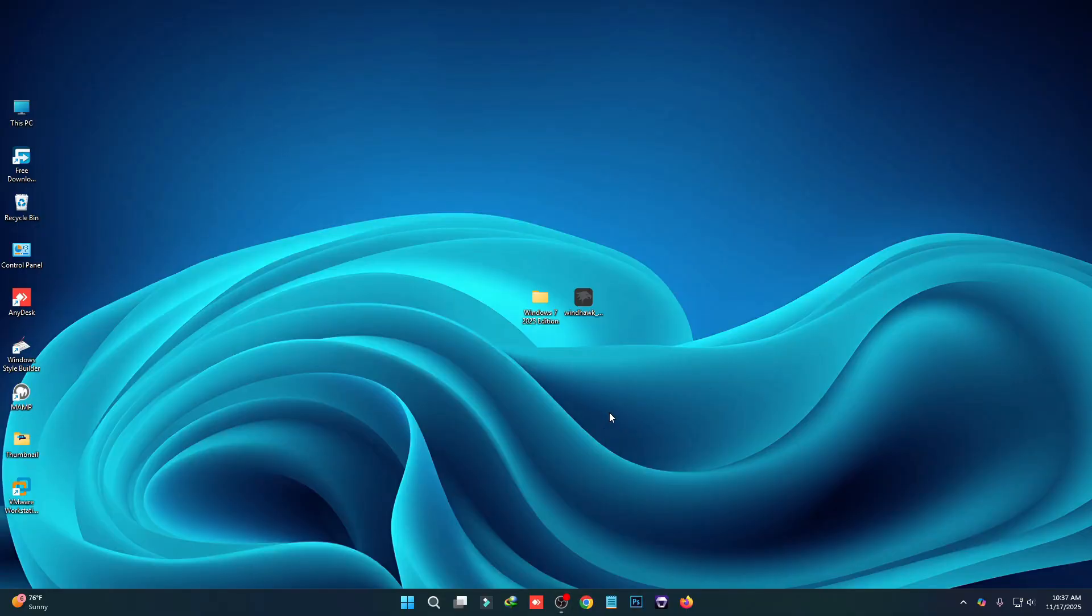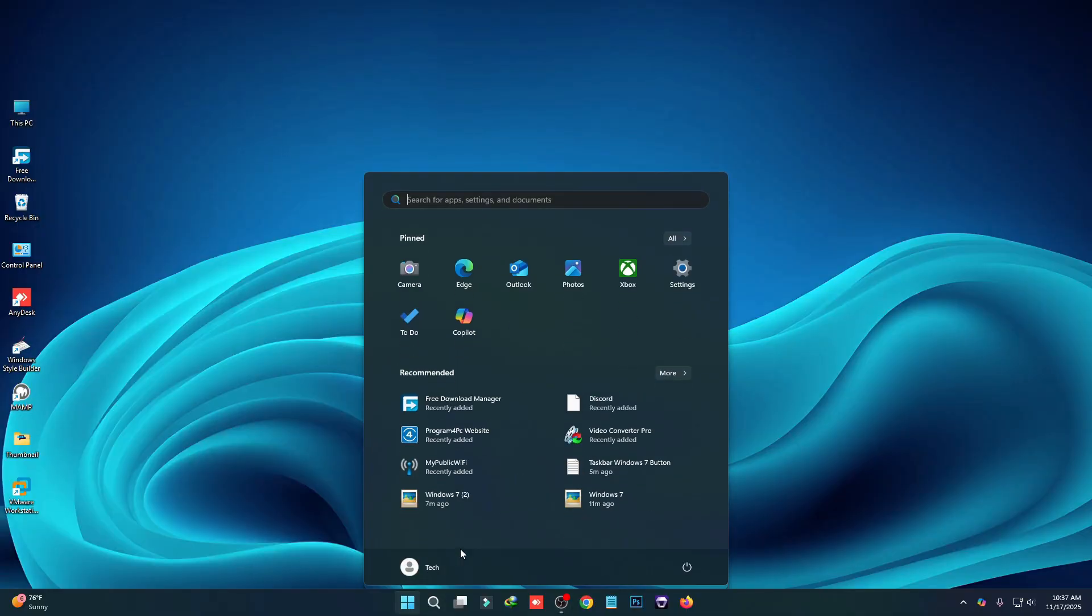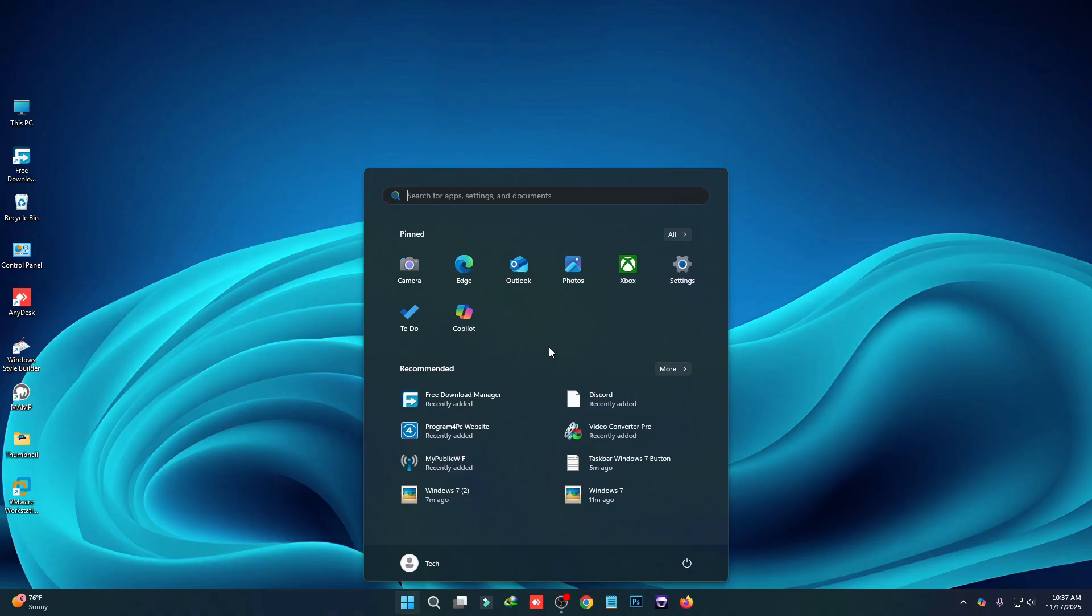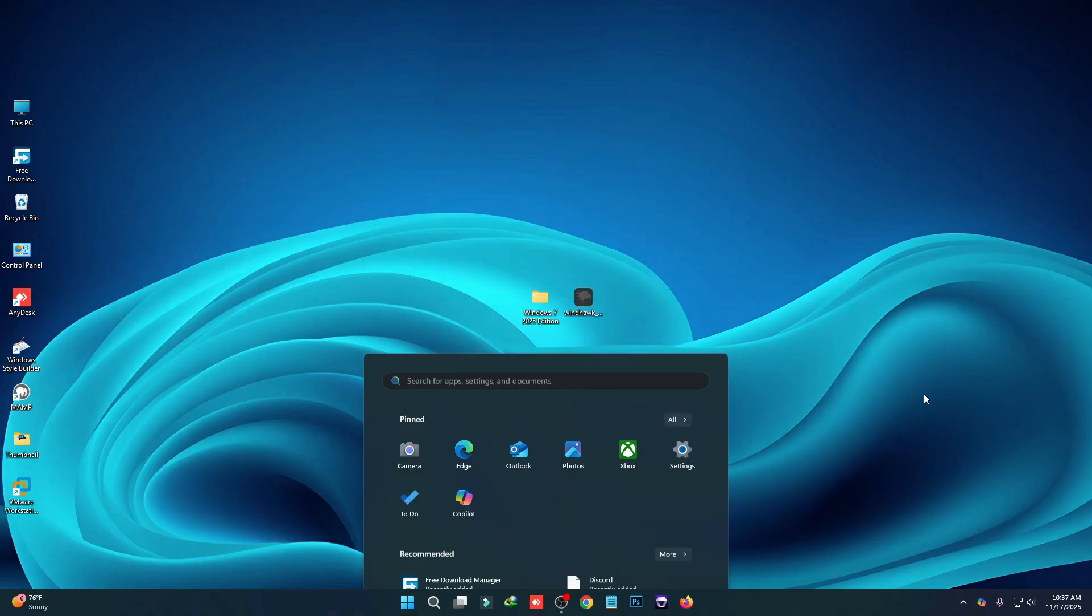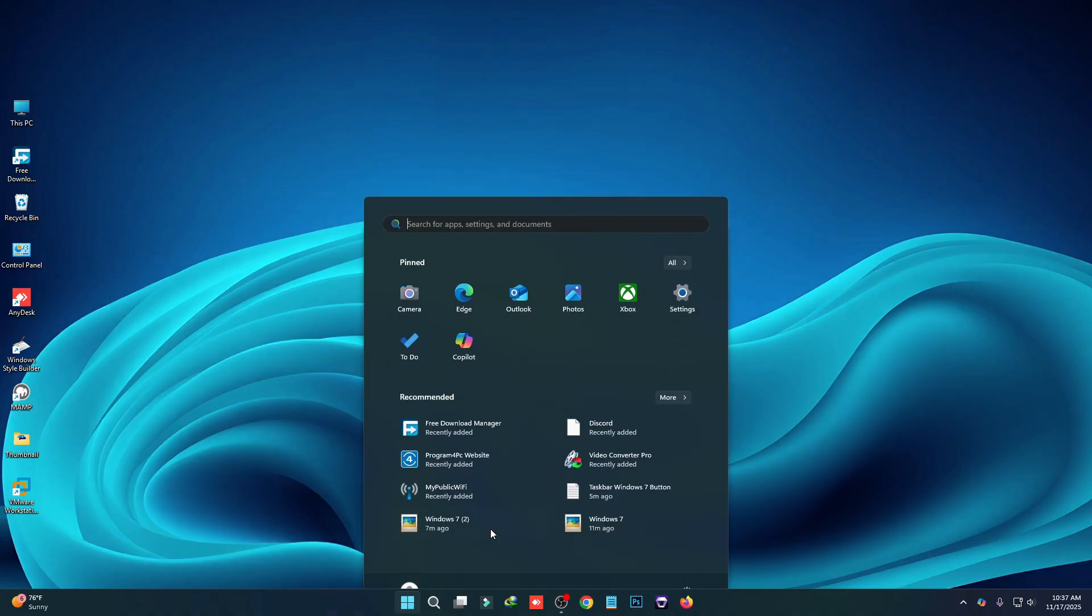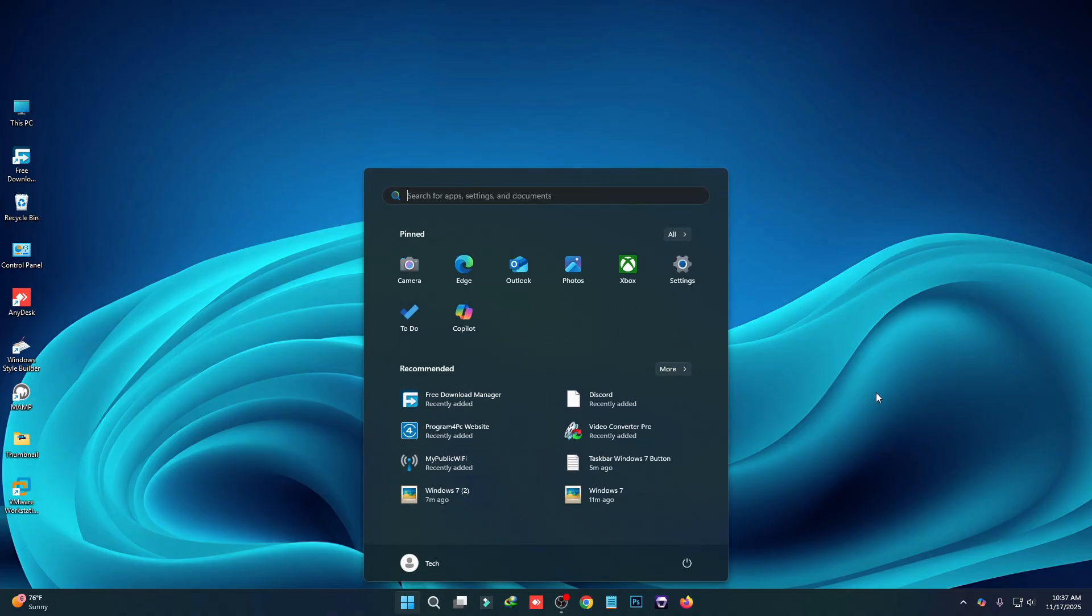Hey, welcome back to the channel. In today's video I'm going to share how to change your Windows 11 start menu and make it look something like Windows 7.